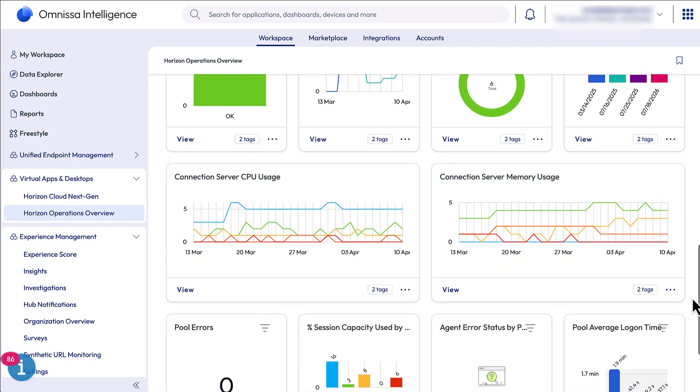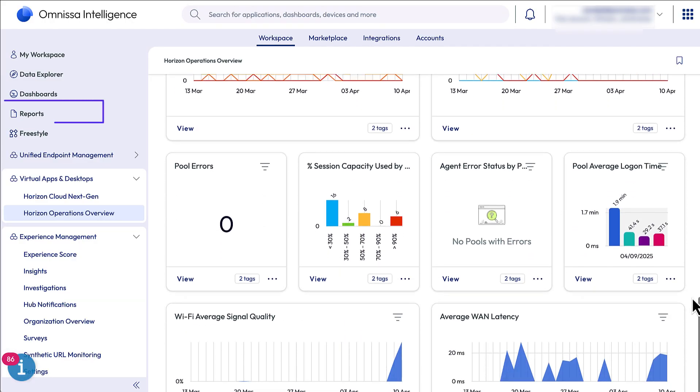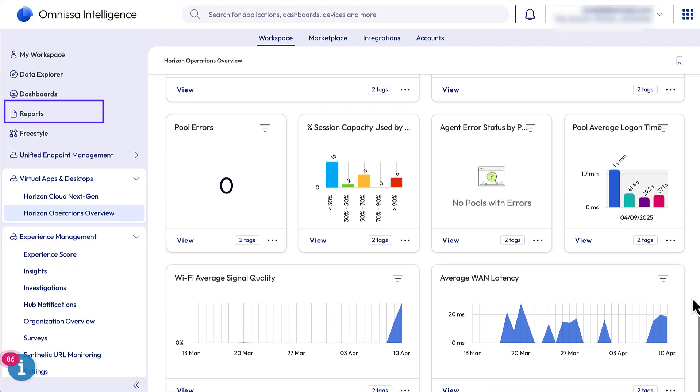I could also create a report. And there you have it. For more Horizon technical resources, be sure to visit TechSound.OMNISA.COM